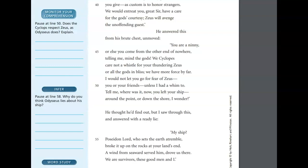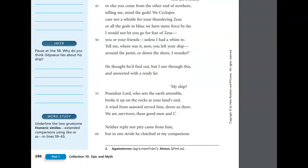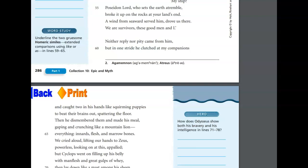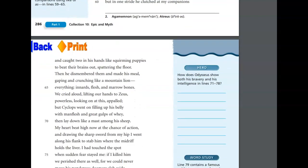Neither reply nor pity came from him, but in one stride he clutched at my companions and caught two in his hands like squirming puppies to beat their brains out, spattering the floor. And then he dismembered them, made his meal, gaping and crunching like a mountain lion. Everything. Innards. Flesh. Marrow bones. We cried aloud, lifting our hands to Zeus, powerless, looking on this appalled, but Cyclops went on filling up his belly with man flesh and great gulps of whey, and then lay down like a mast among his sheep.